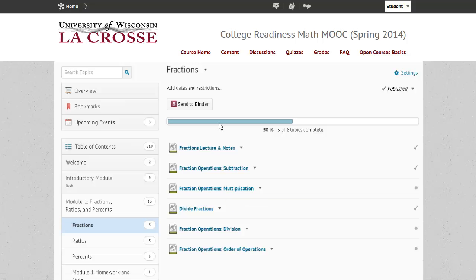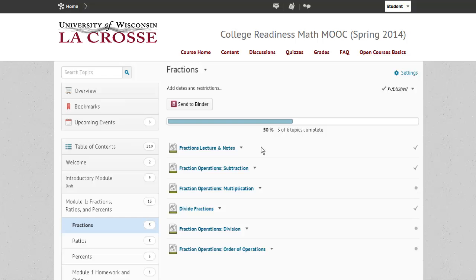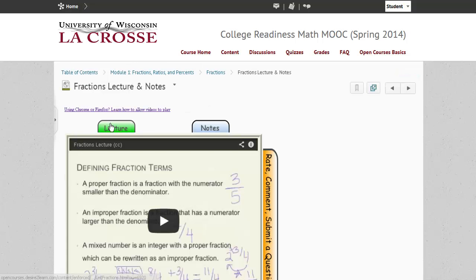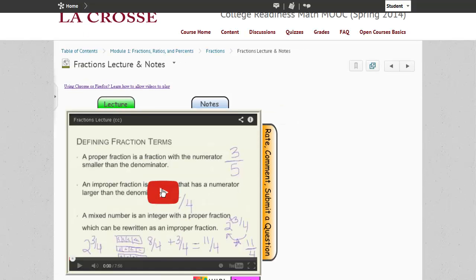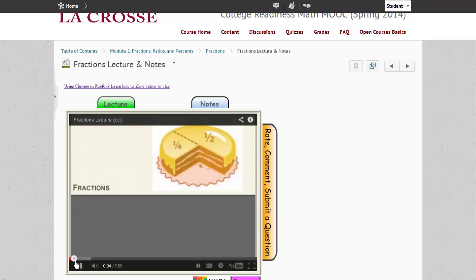You will also see a completion bar that monitors what material you have already accessed. Let's look at the fraction lecture and notes. The lecture is a video podcast of the key ideas in the subtopics.